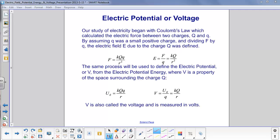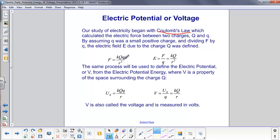Let's review where we started with electricity. Coulomb's law calculated the electric force between two charges — we'll use the capital Q and a little q. We then assumed q was a small positive test charge. We divided the force by q, and that's how we came up with the definition for electric field, which is kQ over r squared.